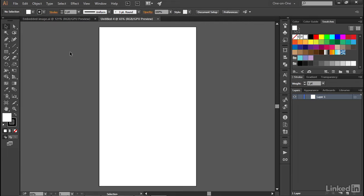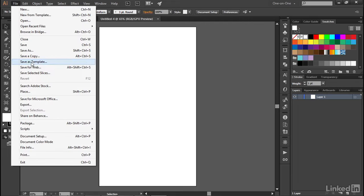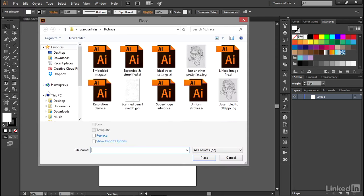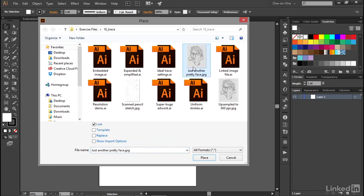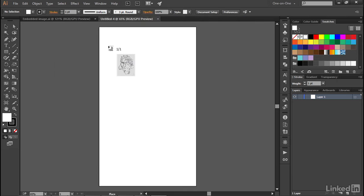Next, what you want to do is go up to the File menu and choose the Place command, which has a keyboard shortcut of Control-Shift-P here on the PC or Command-Shift-P on the Mac. Then locate the image file that you want to import and click on the Place button. Now that goes ahead and loads your cursor with the image.